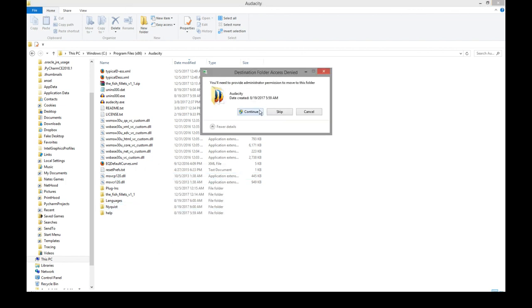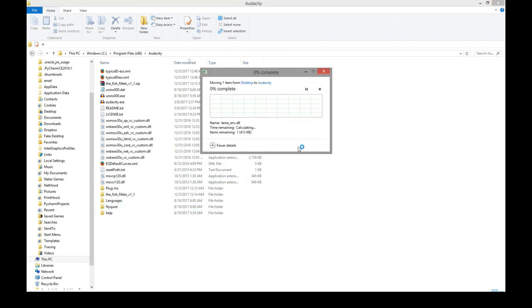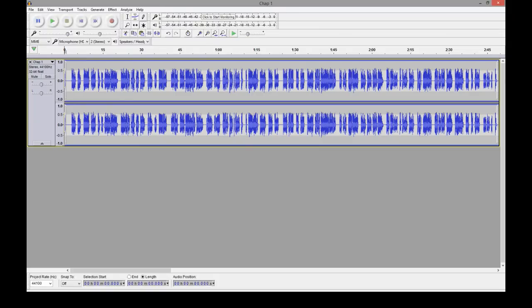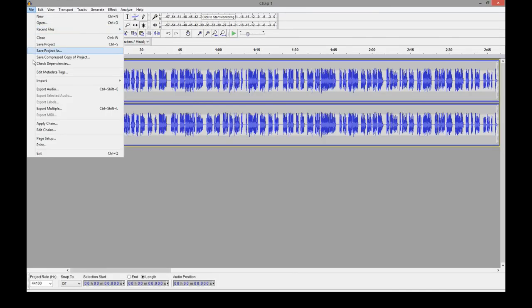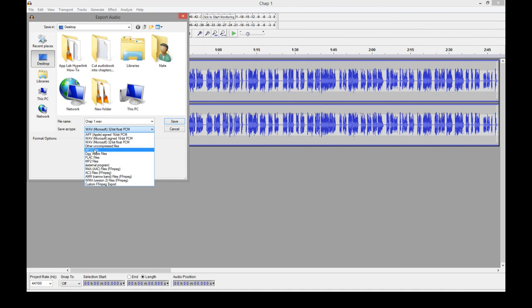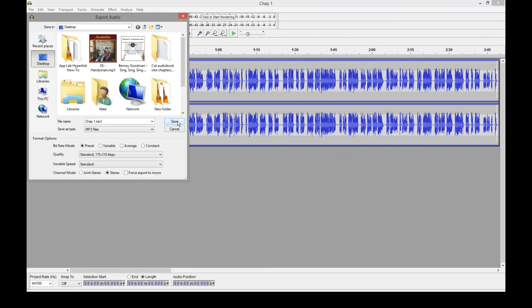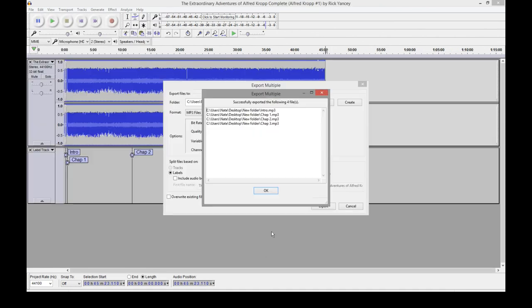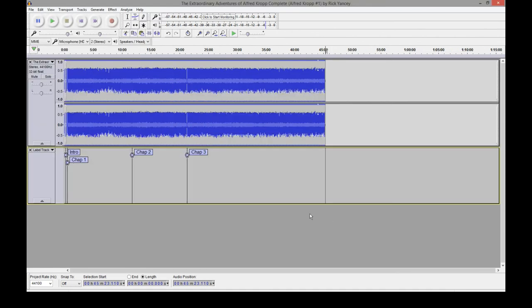It'll ask for permission. That's fine. Hit continue. Once that's done, you can go back to Audacity and then export anything as an MP3. It'll work just fine. It's done.